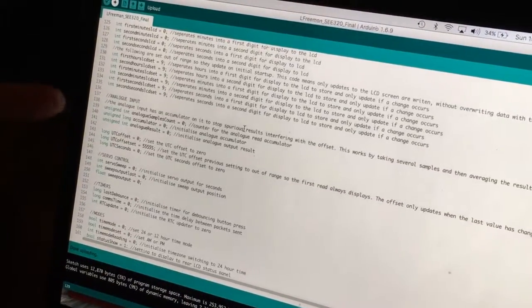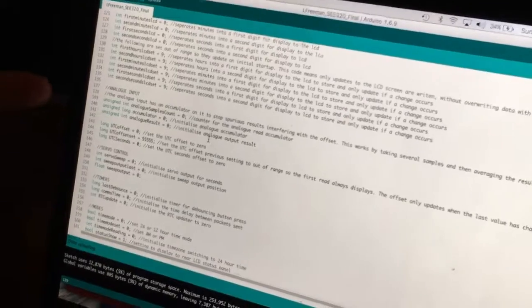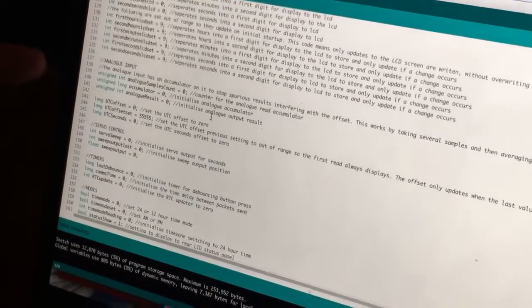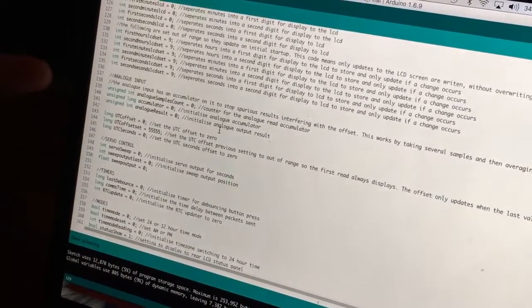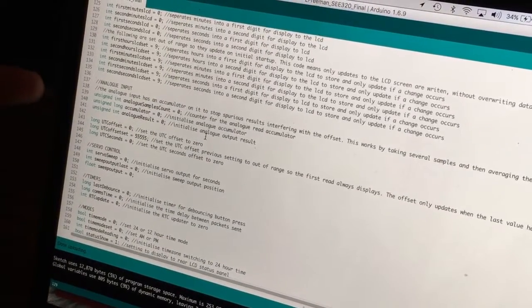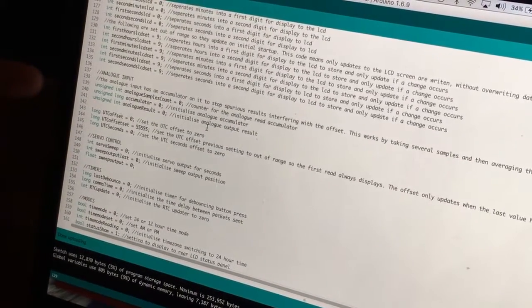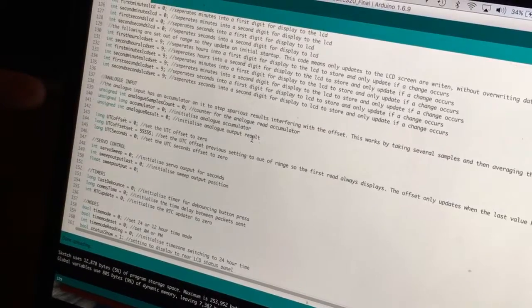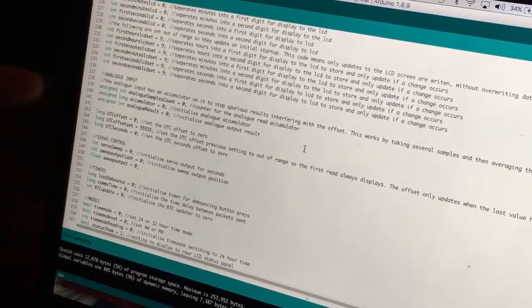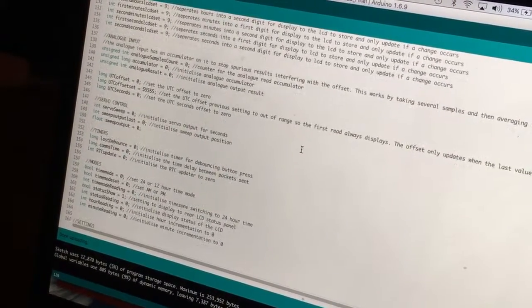The analog input uses an accumulator just to smooth out the signal in for the UTC offset. I found that it meant that the display didn't jump around a lot, like it was just using the straight read.